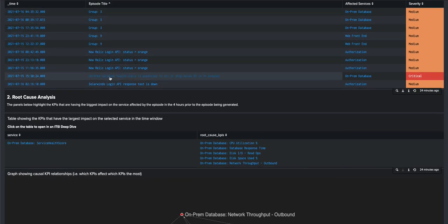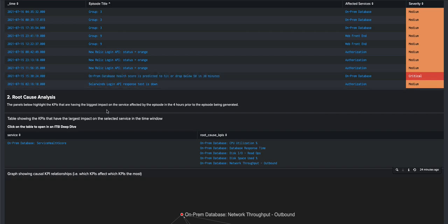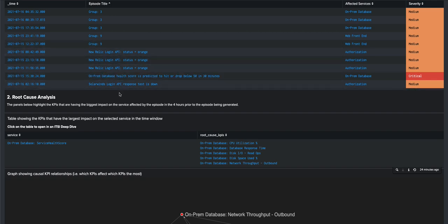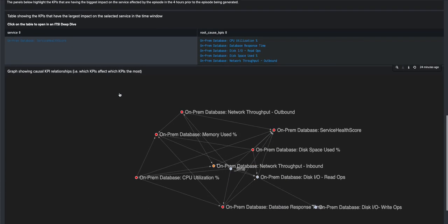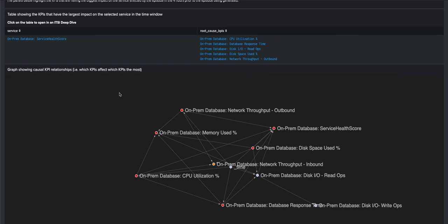So here we have a list of episodes, incidents in ITSI, where on clicking on an incident, a technique called causal inference gets run in the background to determine the root cause of that incident. And you can see here a graph structure that has mapped out those root cause relationships.